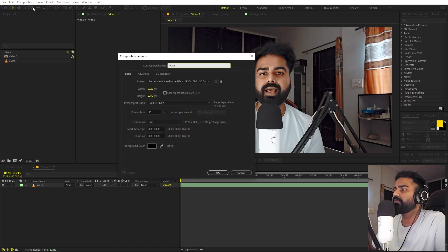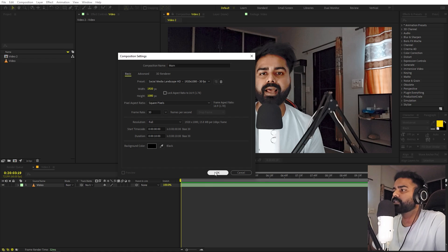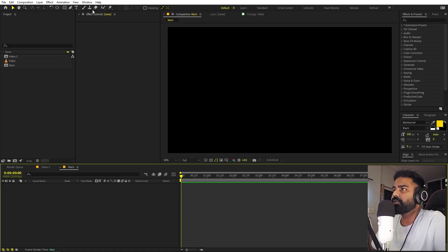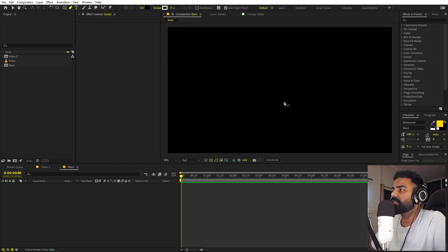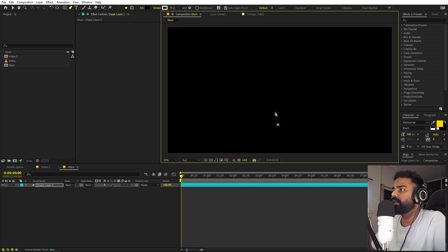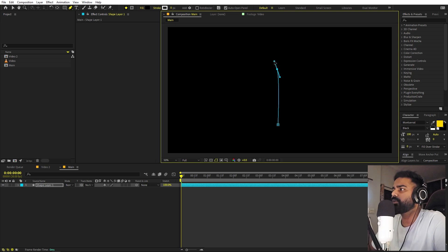Let's call this one 'main'. The frame rate will be 1920 by 1080, 30fps, and duration you can take whatever you want — just click OK. To draw the character, we are going to use the pen tool. Let's click over here and click at this point as well, then click and drag so that we have this curved line. We just only want it over here. Hold the shift key to create a perfectly straight line like this.